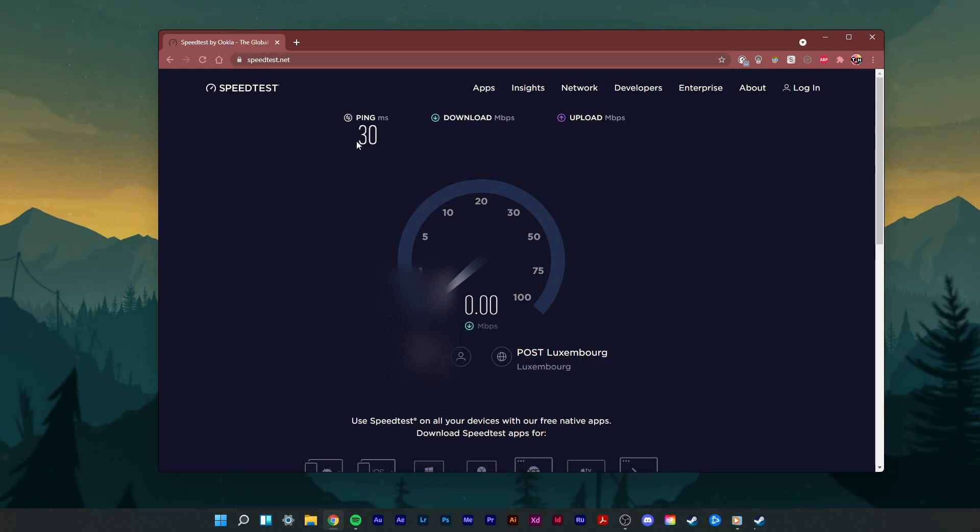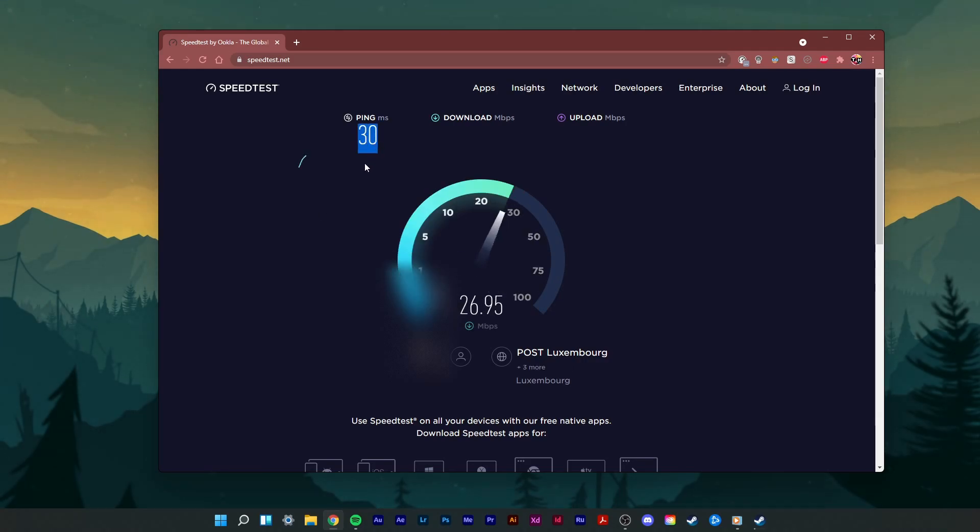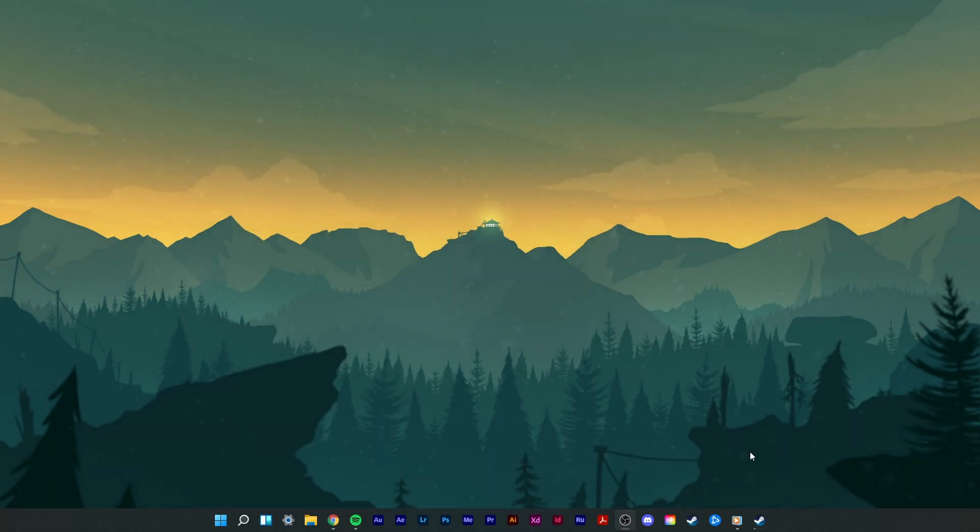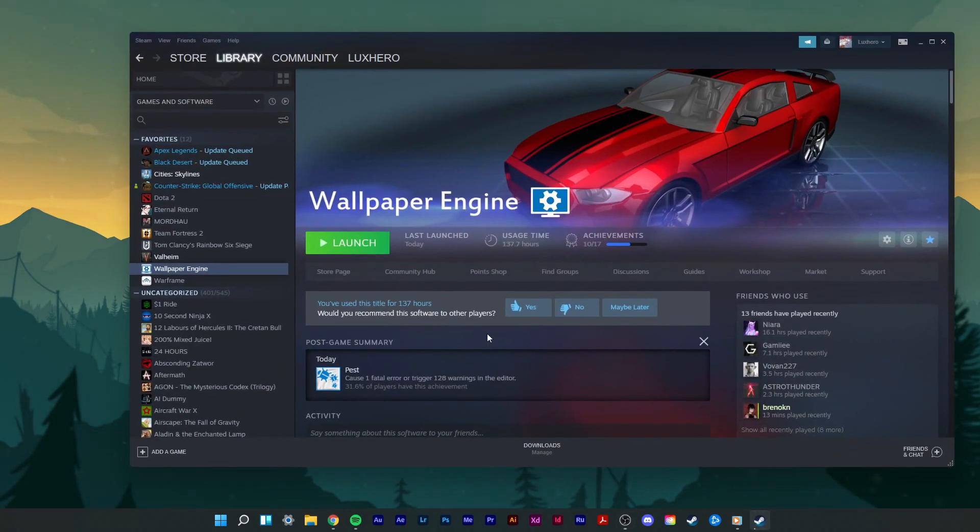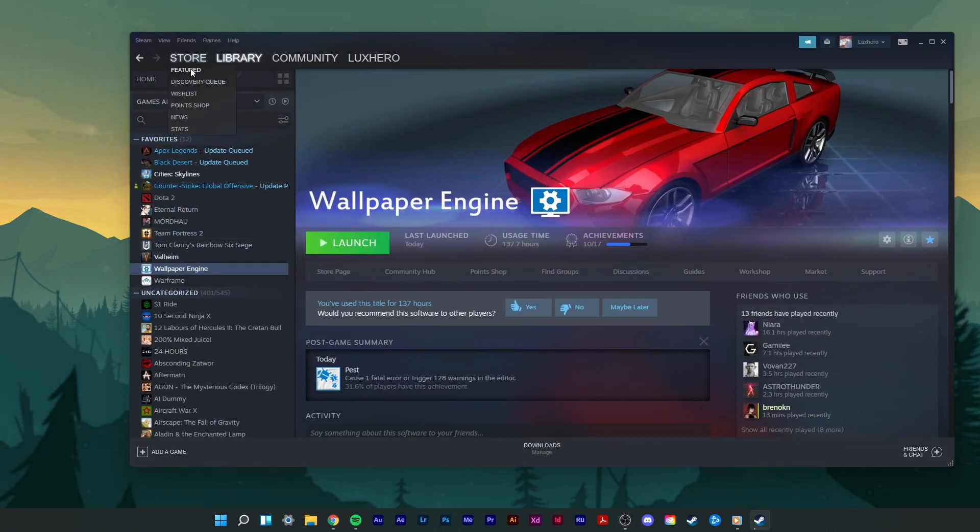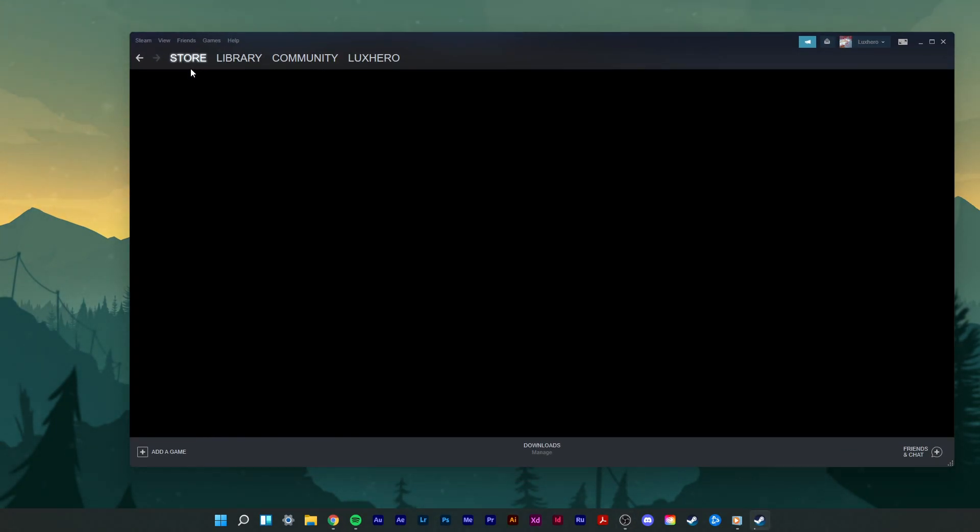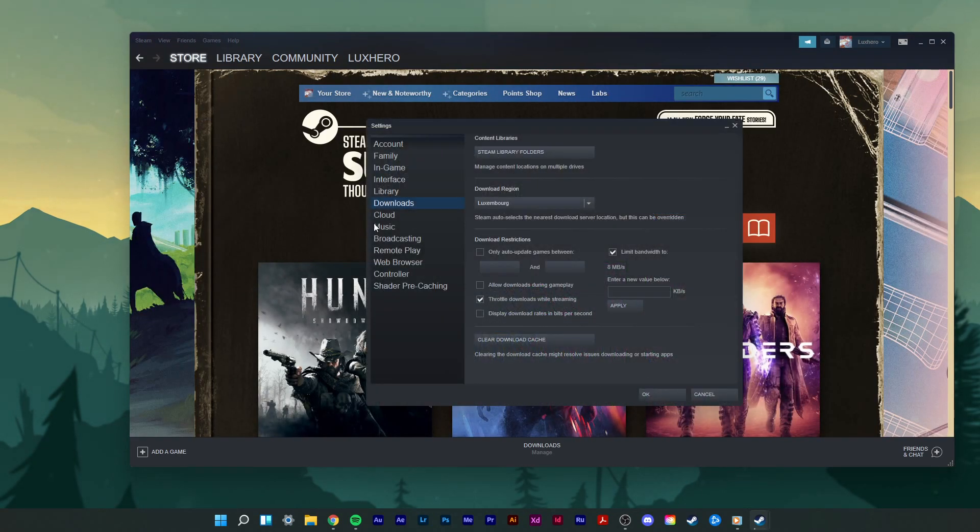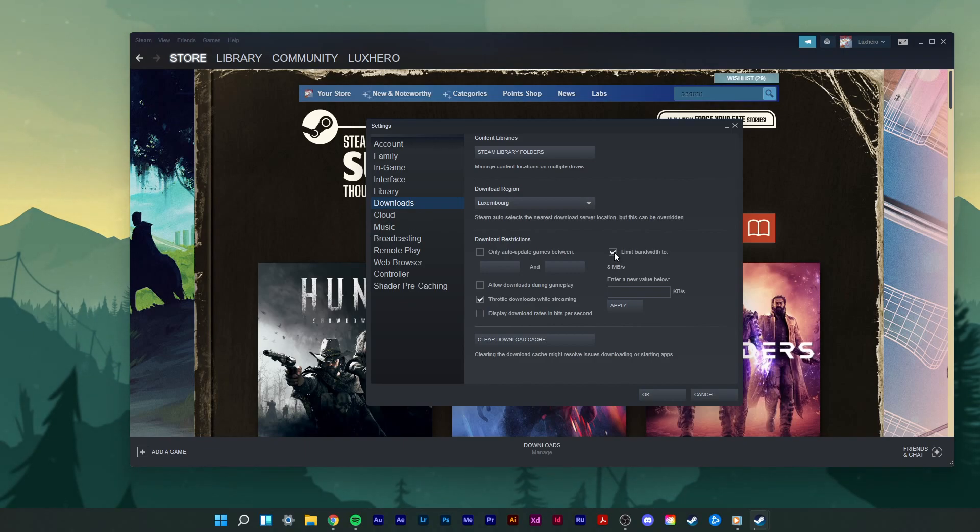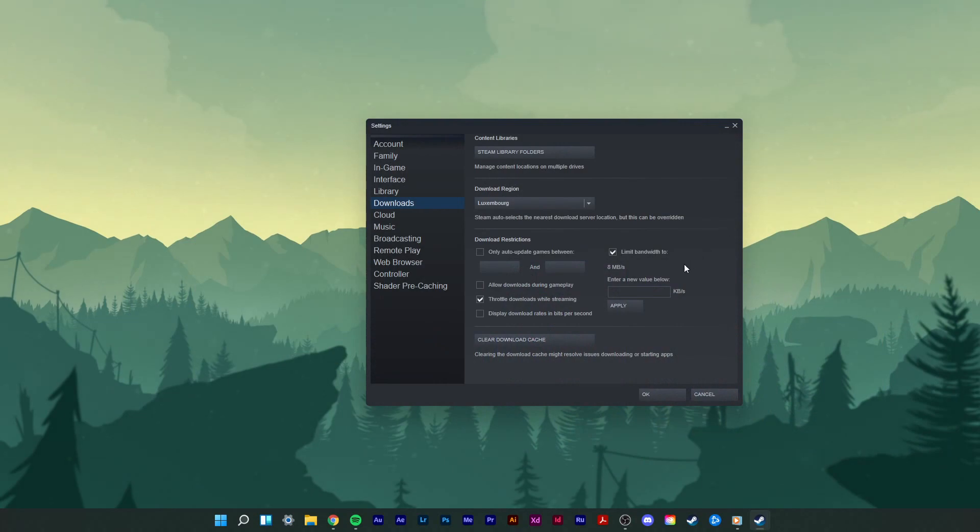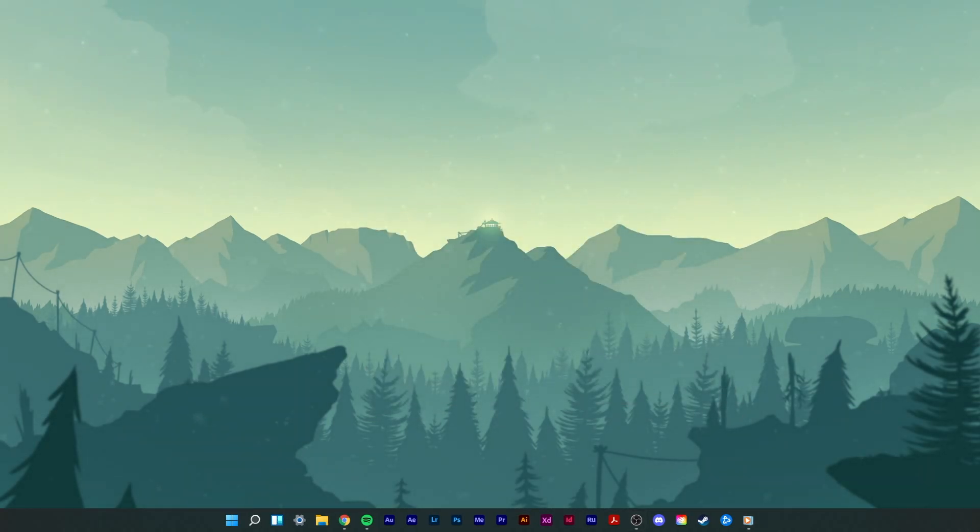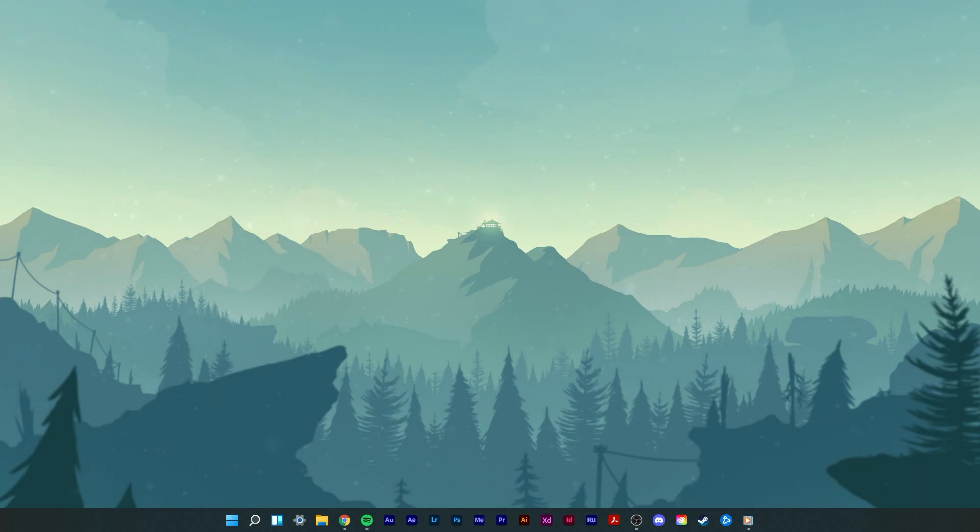You can also throttle the download speed of most applications such as Steam, Epic Games, and the Adobe Creative Cloud. In your application settings such as Steam, navigate to the Downloads tab. Here enable the Limit bandwidth to option to what you want to prefer. In my case, I will set this option to 8000 kilobytes per second. When this is done, we will change your DNS server address in case you experience network-related issues such as a high latency or packet loss.